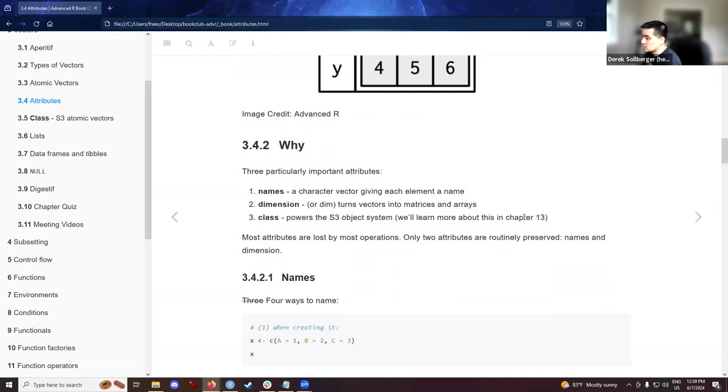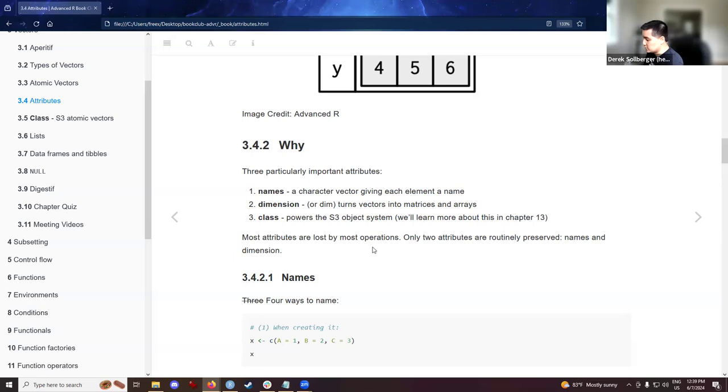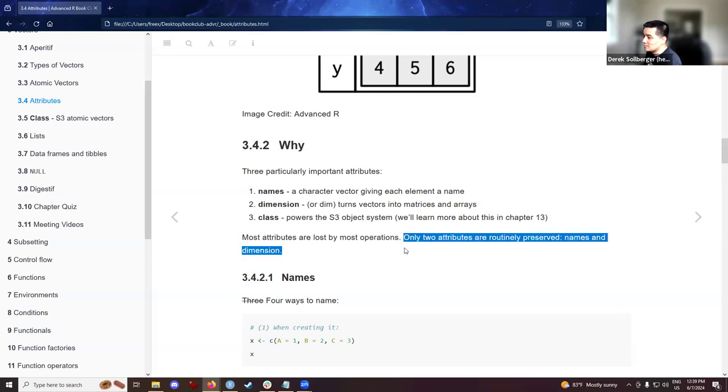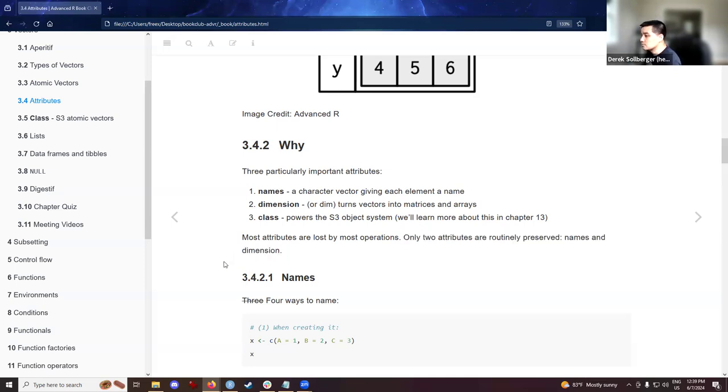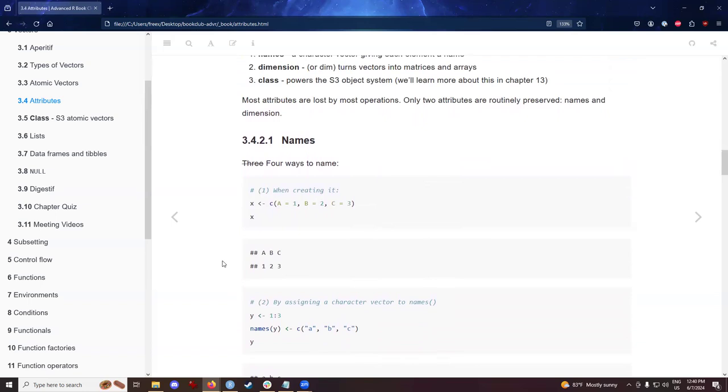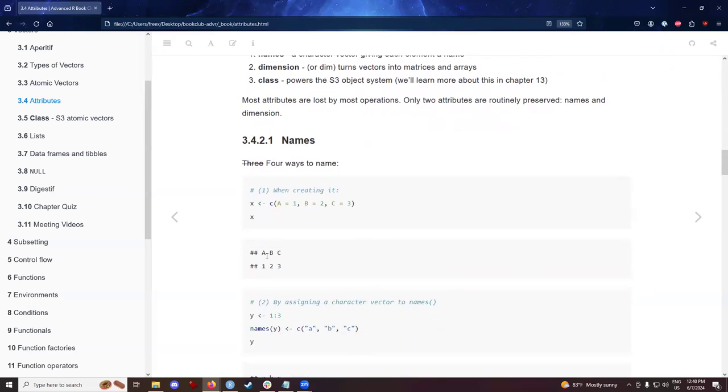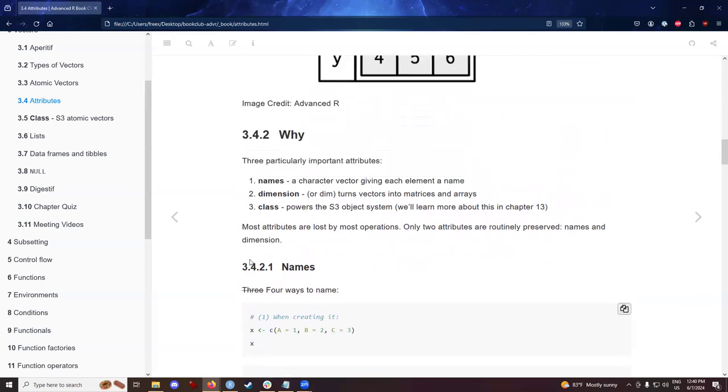And we'll briefly think about classes, but there'll be someone else here in this book club who will talk about chapter 13. Otherwise, what happens is that most attributes are lost by most operations. So perhaps it's not in our best interest to spend a lot of work making these attributes, when maybe in your workflow, you could just attach metadata elsewhere in your workflow. Because most of the time, only two attributes are usually preserved in our operations and that being names and dimensions.